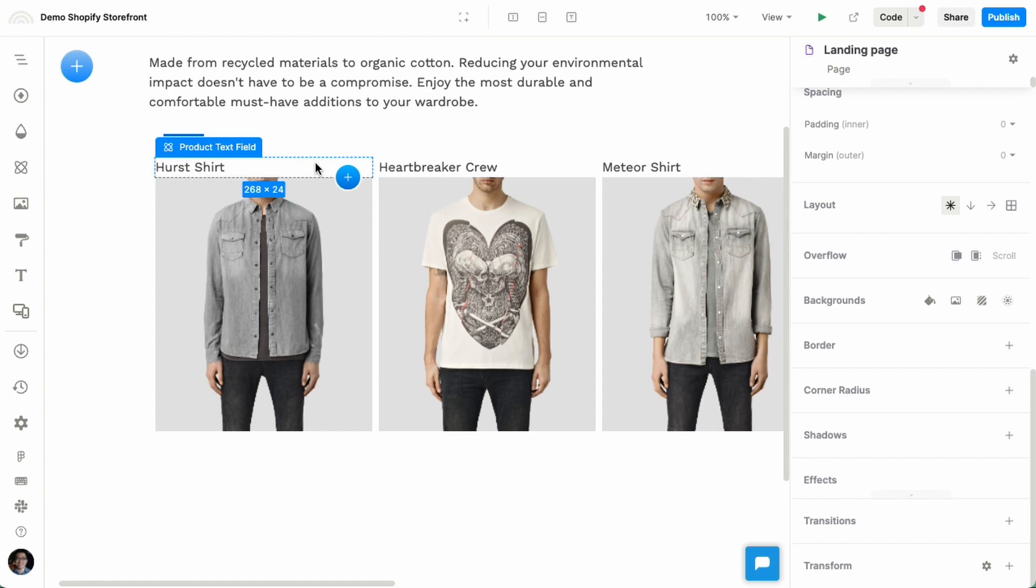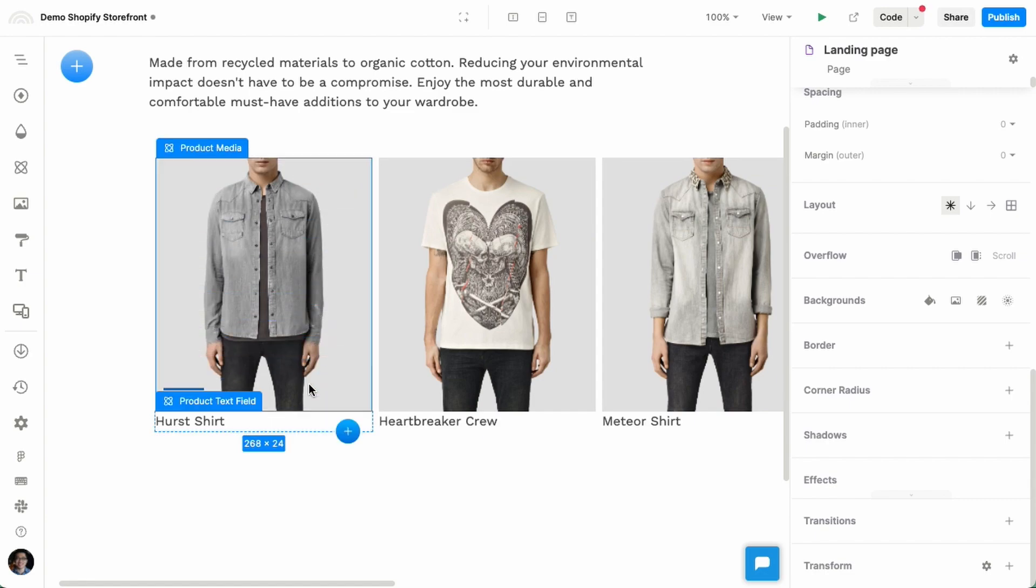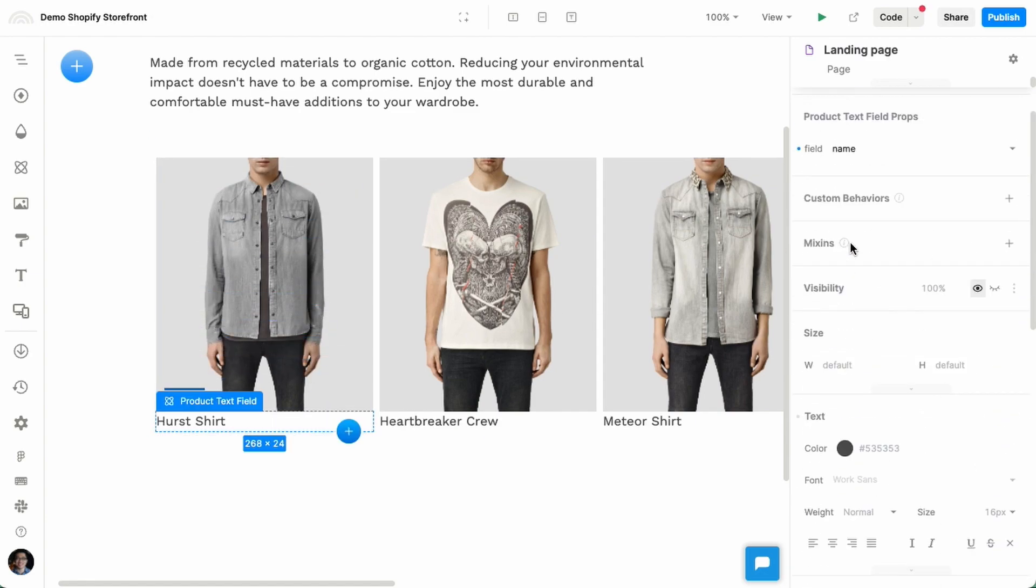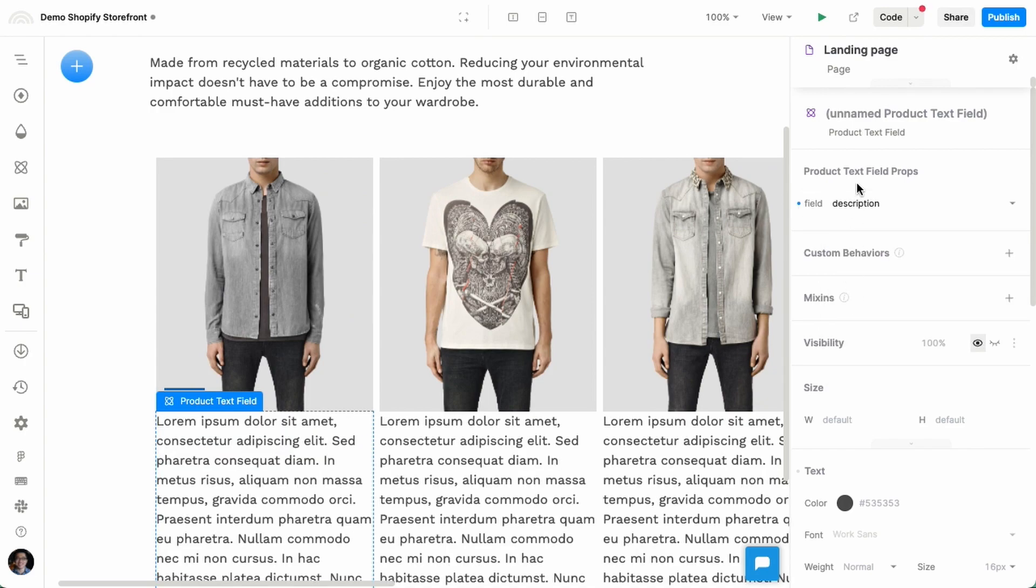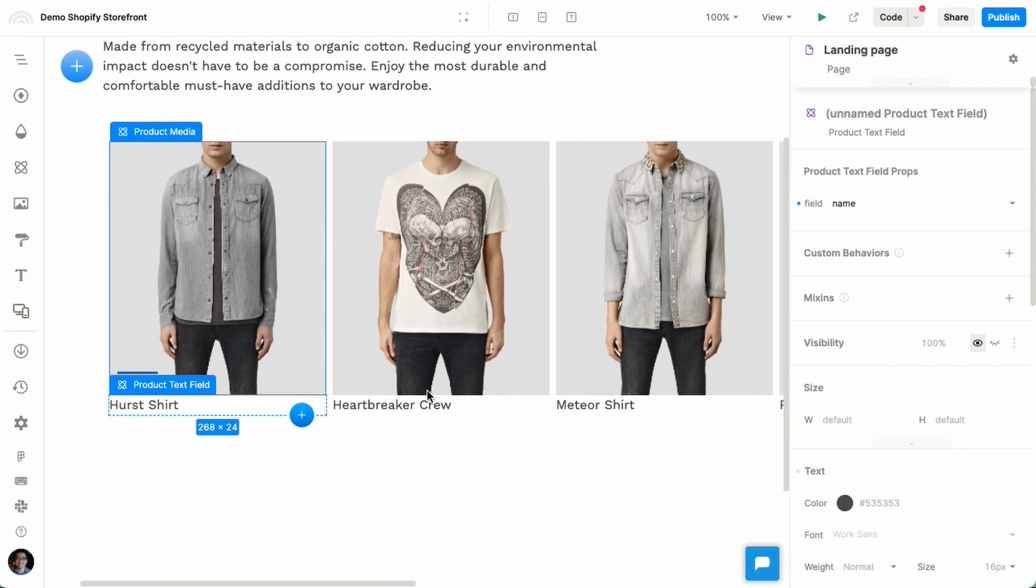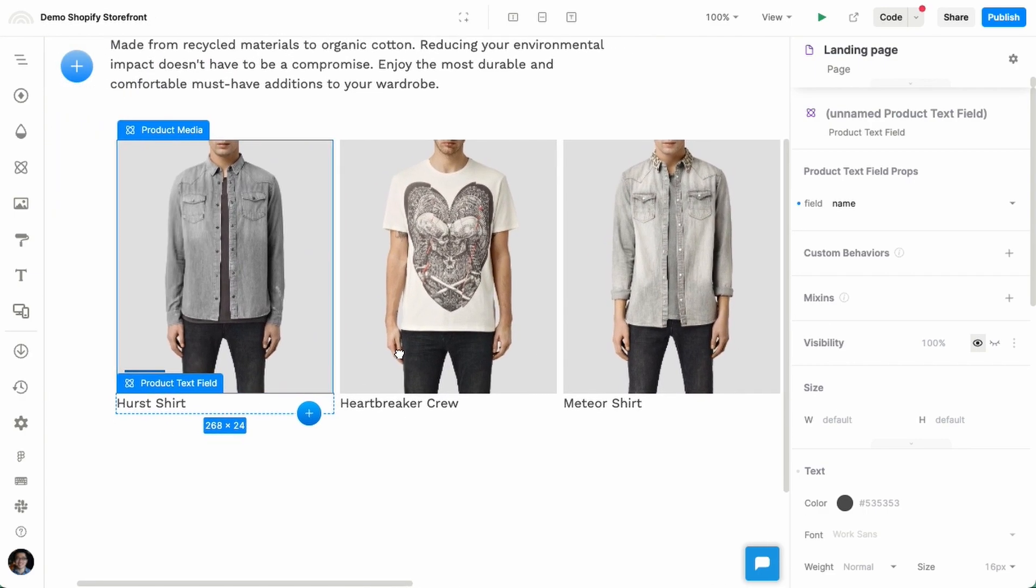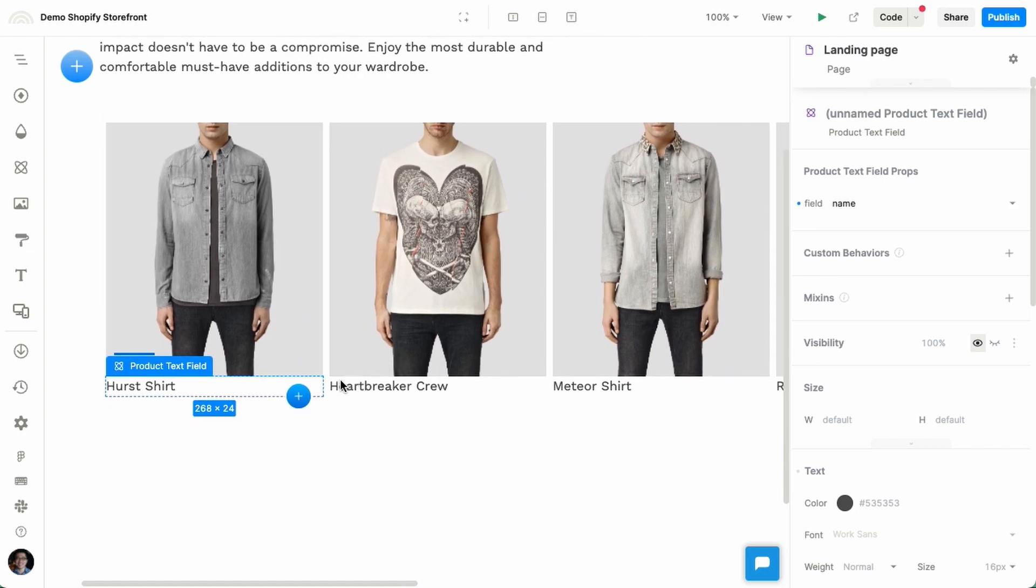And I can arrange these however I want in whatever layout I want. So I'm going to drag this text field down here. This text field is basically you can show various different text for that product. And these are always kept consistent across the different repetitions for each product in this collection.